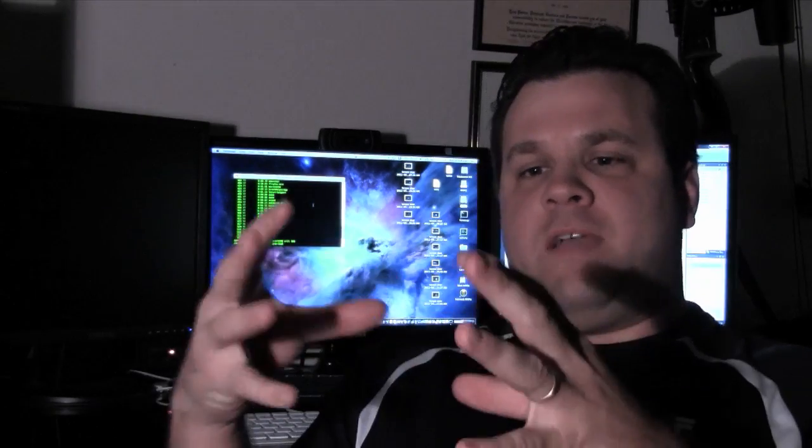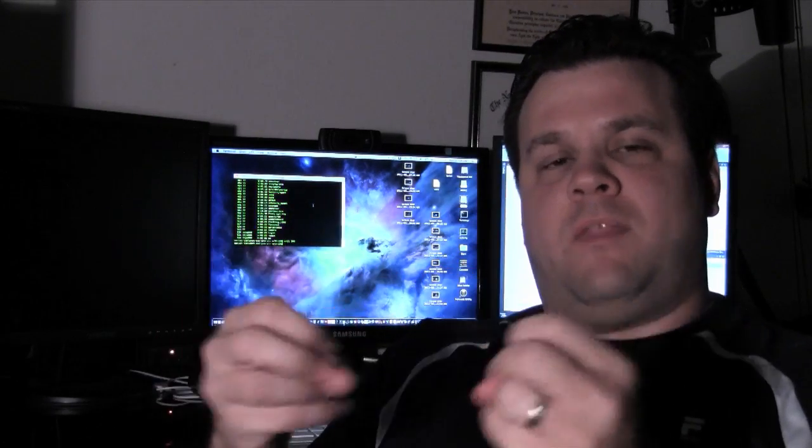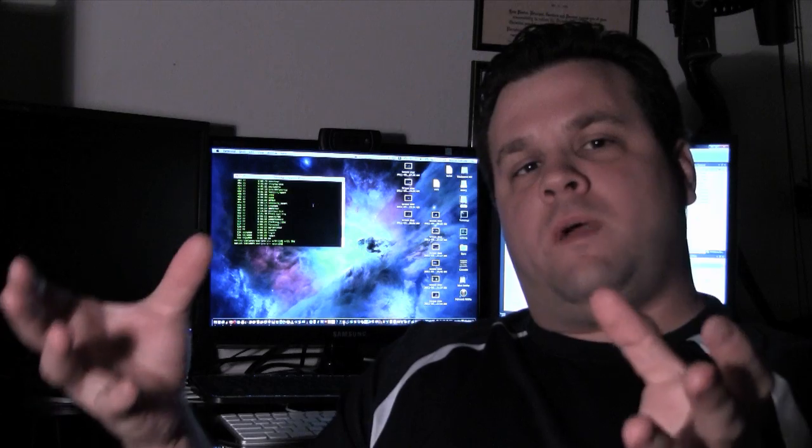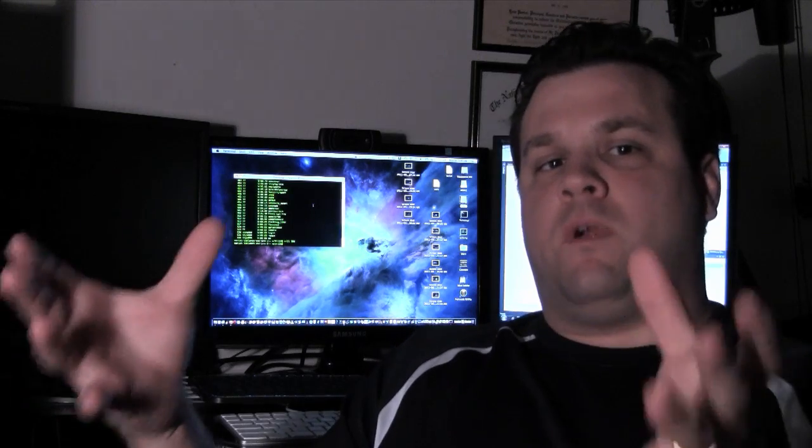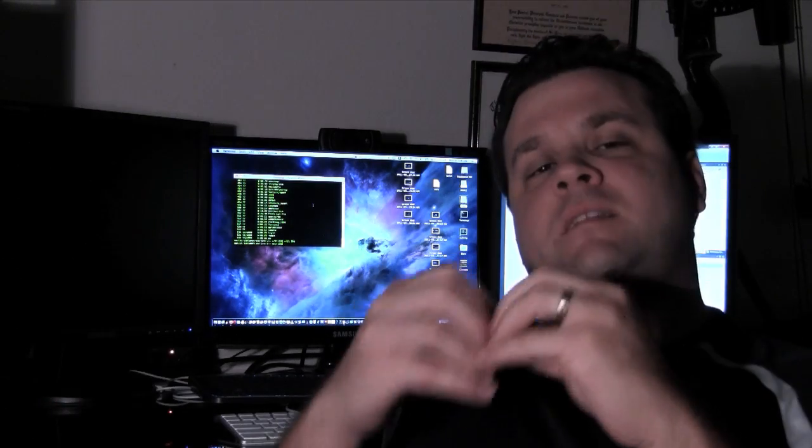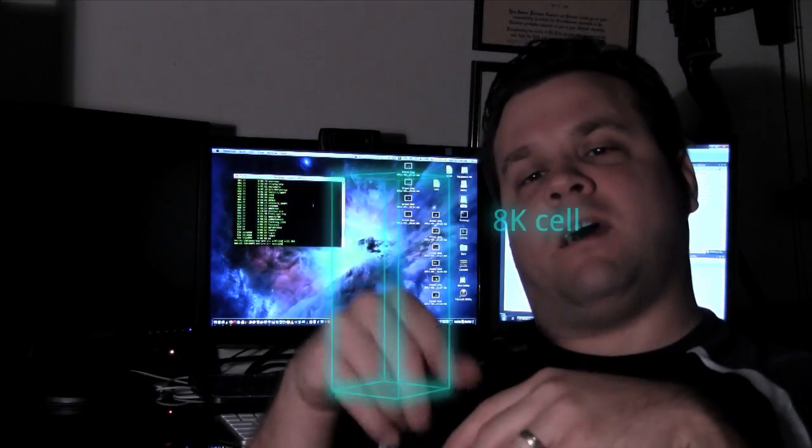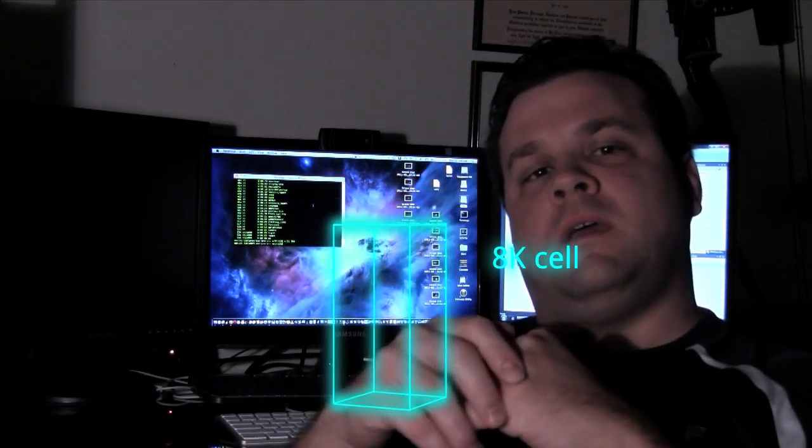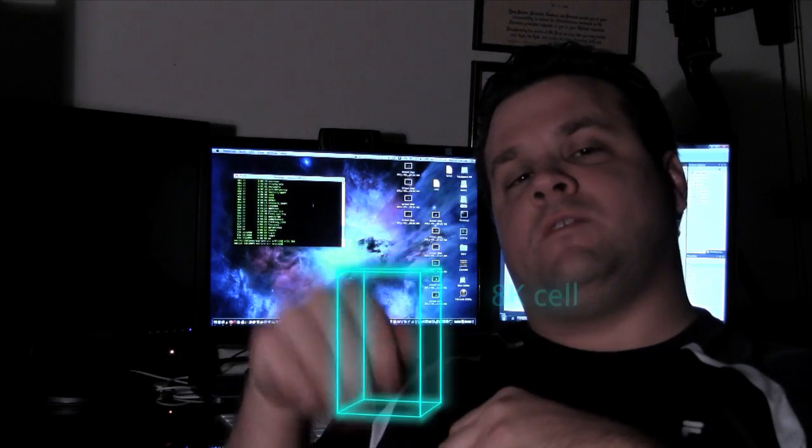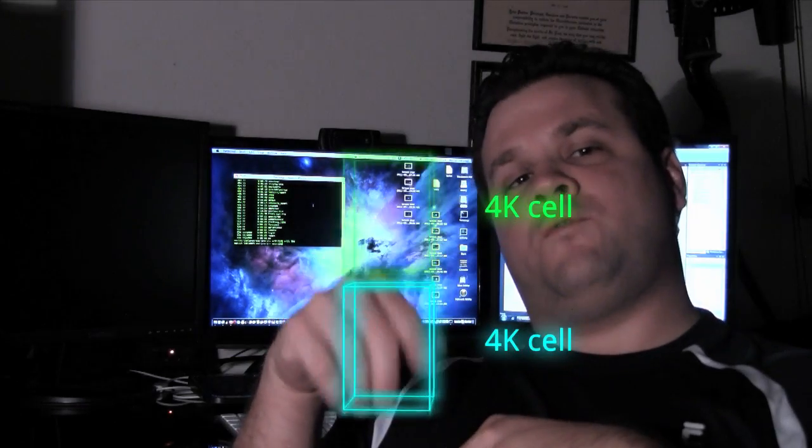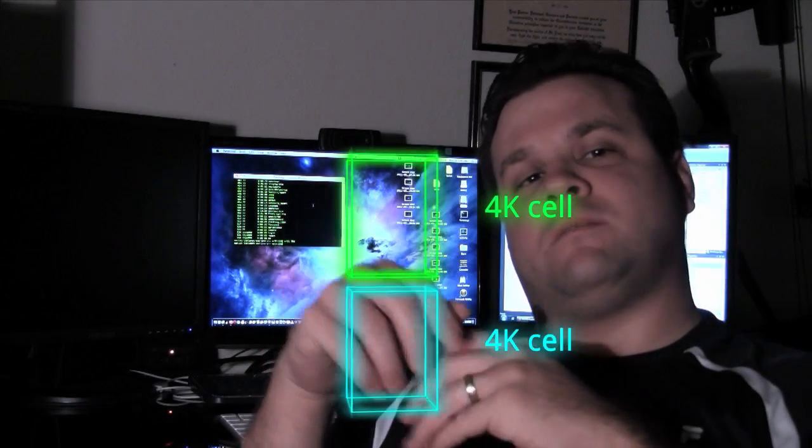Trim essentially was arrived at by the nature of the way NAND memory works. Let's say you have an 8K cell and it's divided into two 4K cells.